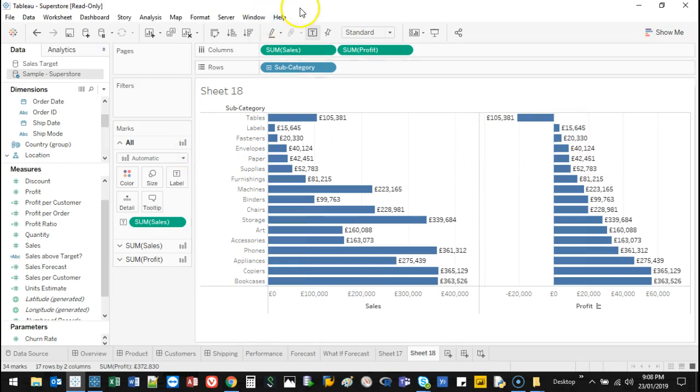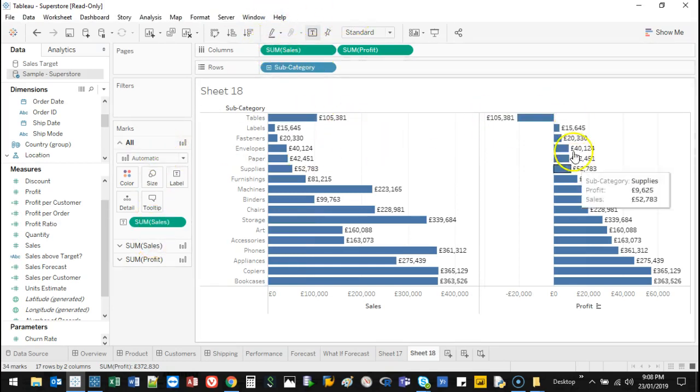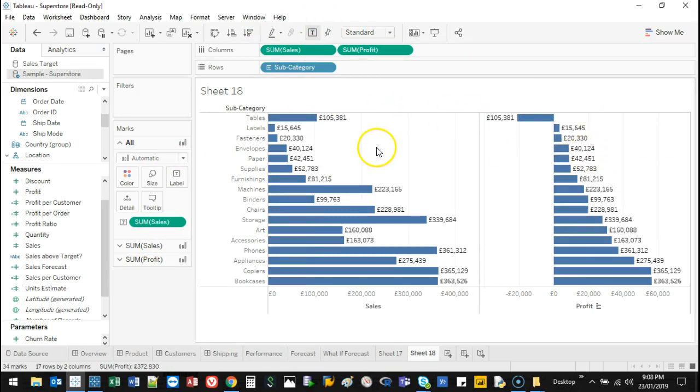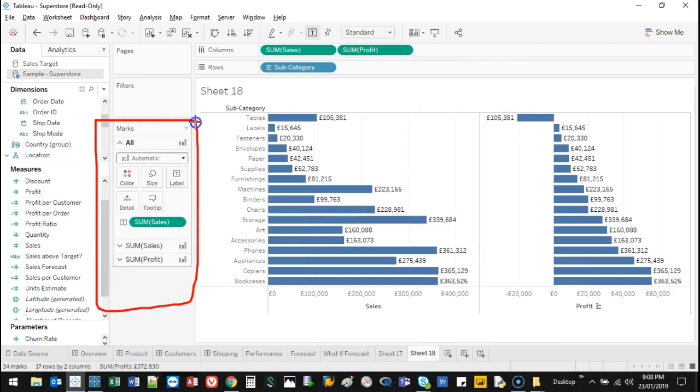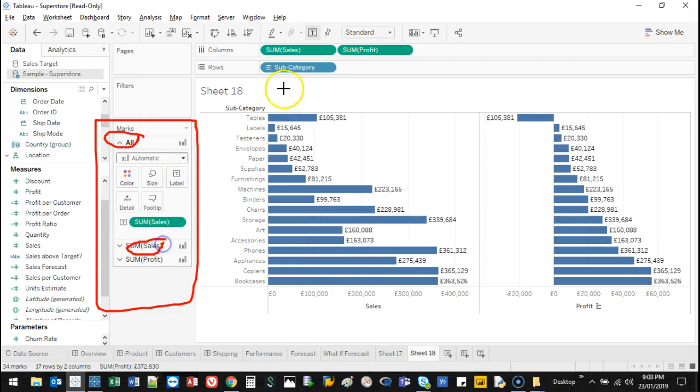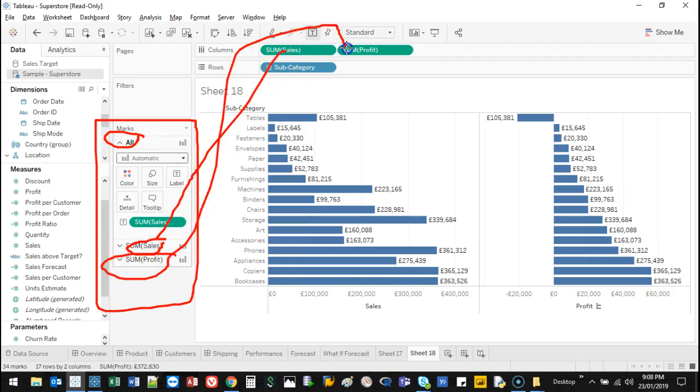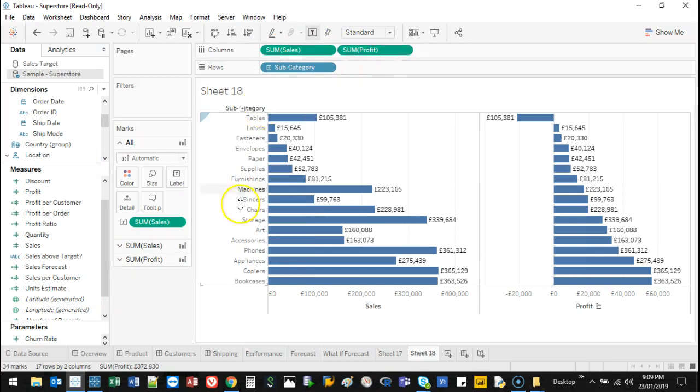Now to add to this, we can obviously add color. So I'm going to, these are now kind of treated as separate items. So you'll notice that this mark section here looks a little bit different. You now have an all section. You have a sum of sales, which is this sum of sales here. And then you've got sum of profit, which is this other one, which means you can control them individually.